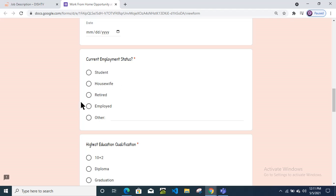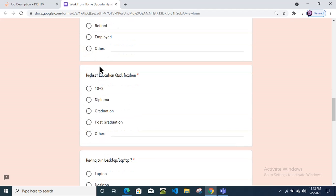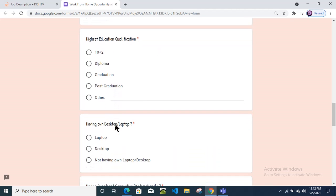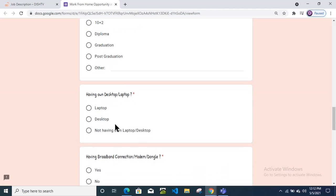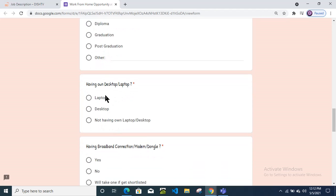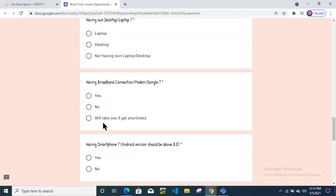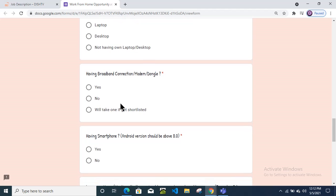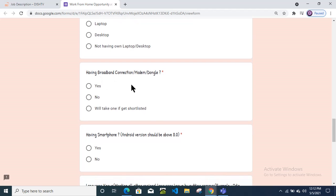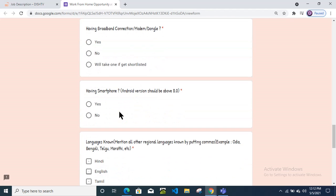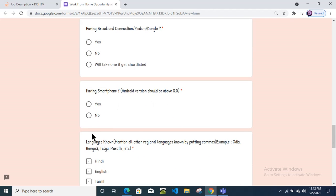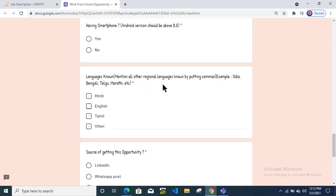You need to select if you are a student, housewife, retired person, or already working. Select highest education accordingly, your preference. Do you have a desktop or laptop? Select the appropriate option. Select for broadband connection and smartphone.